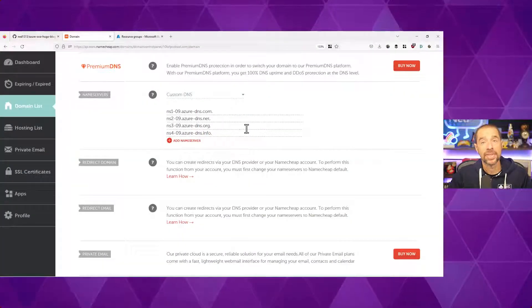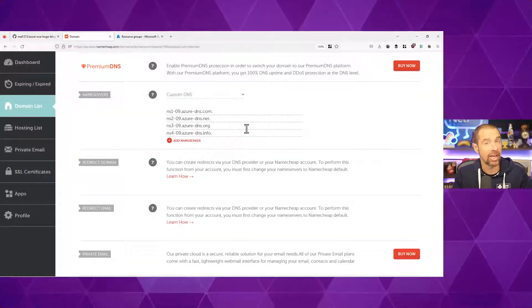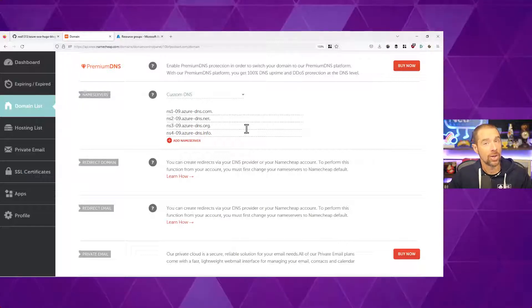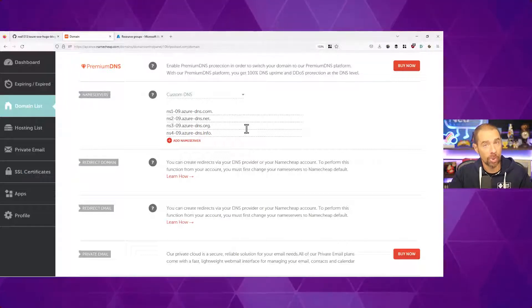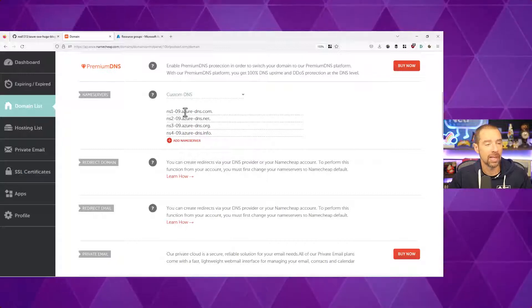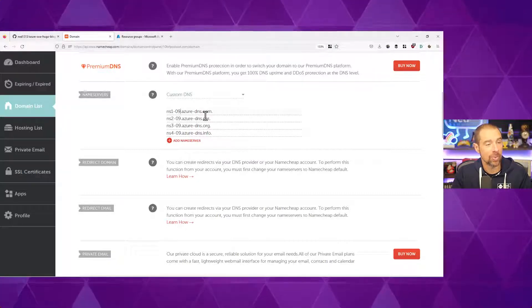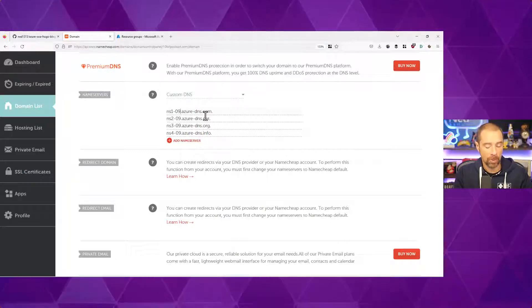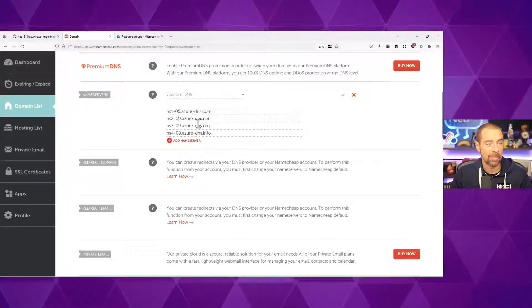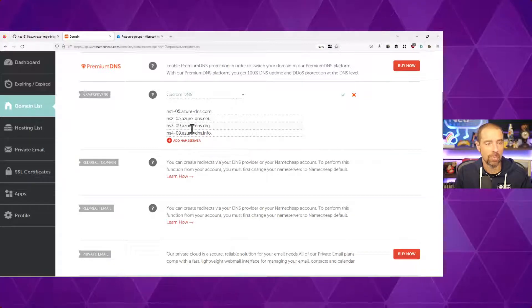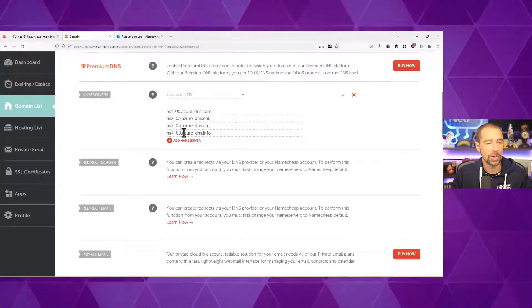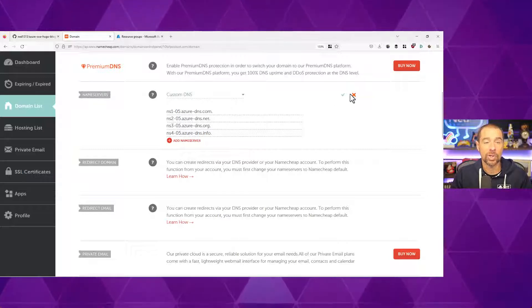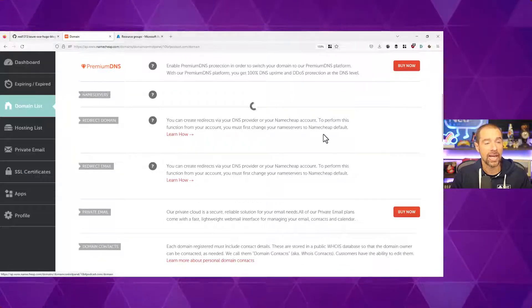The 10-bit podcast domain happens to be registered with Namecheap for me. So I have gone into the control panel on Namecheap for this domain, and I'm updating the name servers. Now, last time I did this, I got NS1-09. Now it's .05, so all I really have to do is update these each to be .05, which is pretty straightforward. If you're doing this for the very first time, you can copy and paste what you see in the outputs and use that.